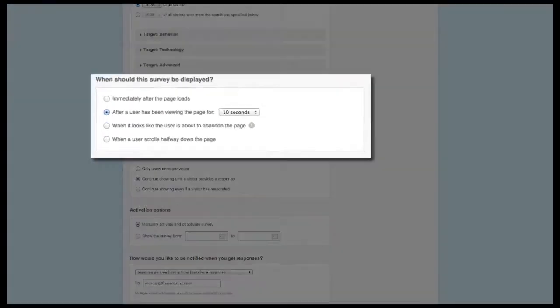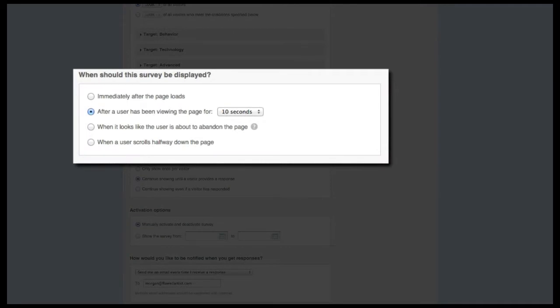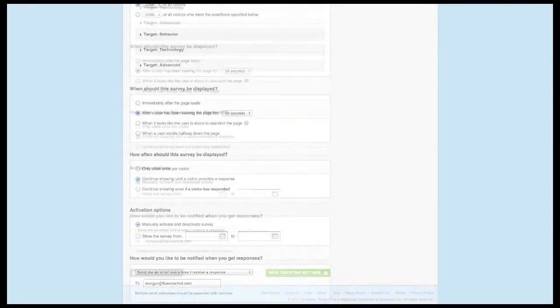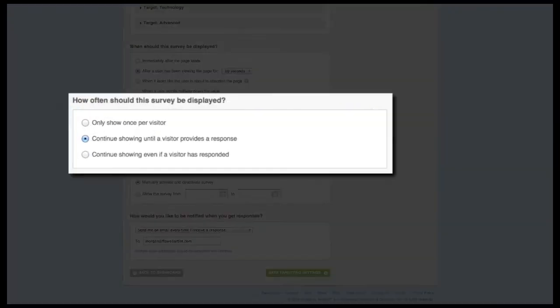The When section focuses on the visitor activities at the page level, most notably a timed delay and our exit survey functionality. Finally, the How section allows you to indicate how often visitors will see this specific survey, or the survey frequency.